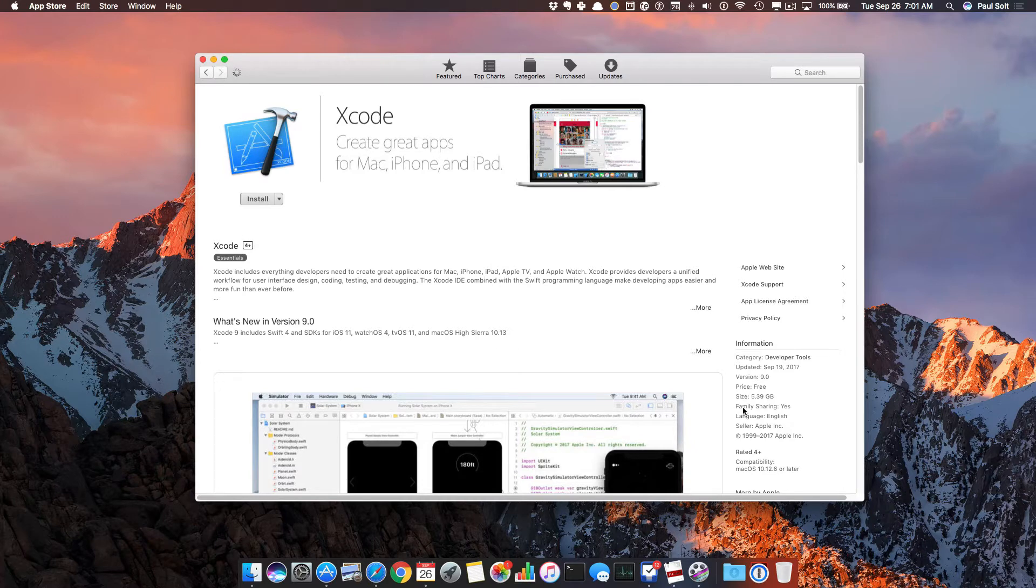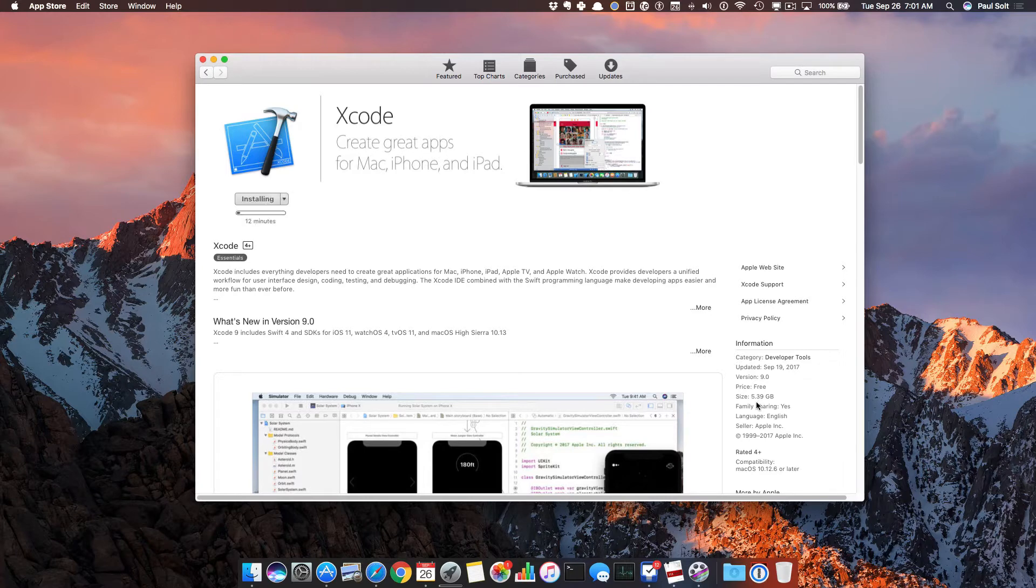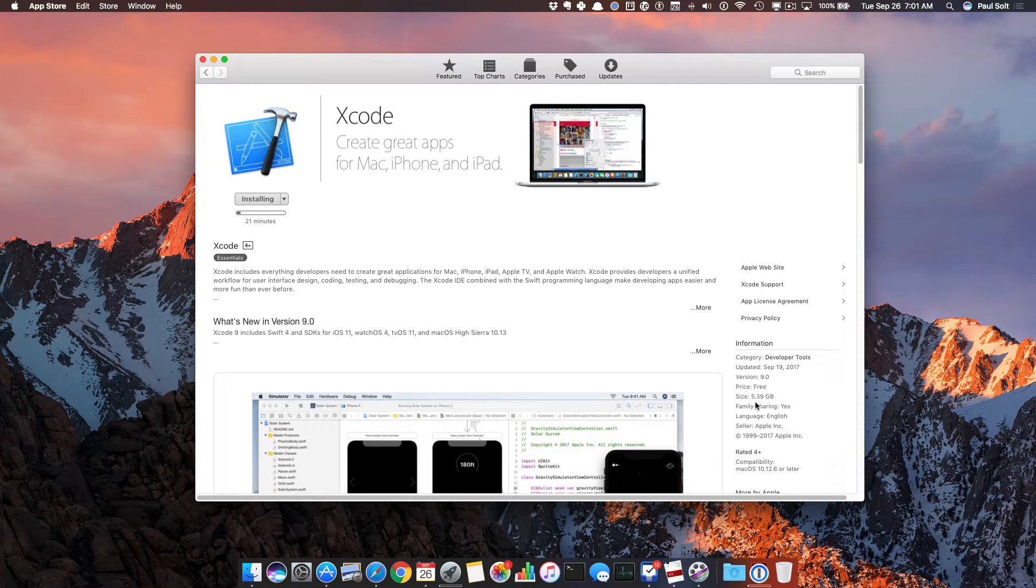It's going to take a little bit of time because it is 5.39 gigabytes, so it's a little bit of a large file, and the install process probably will not go as quickly if you're running on a slower Mac.